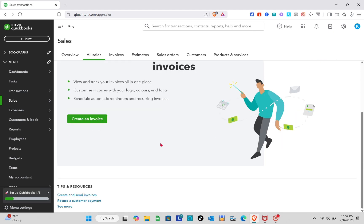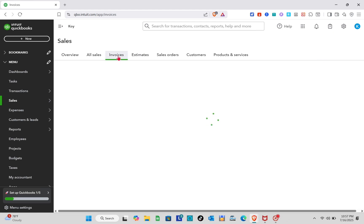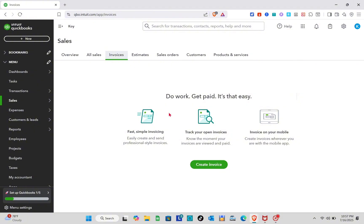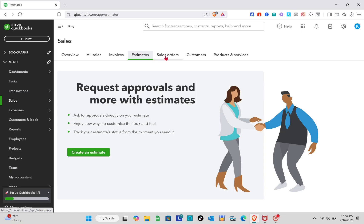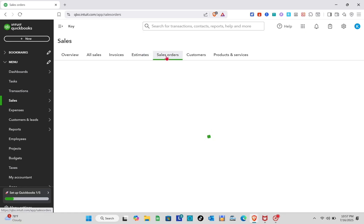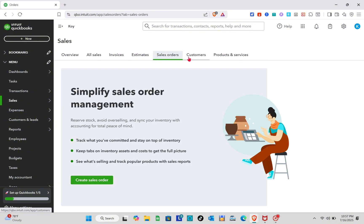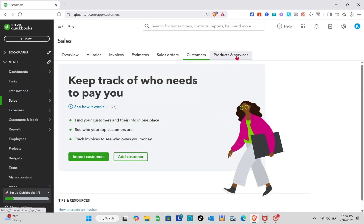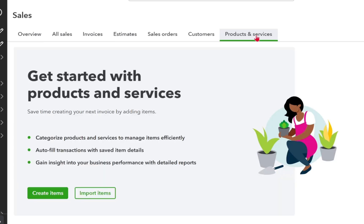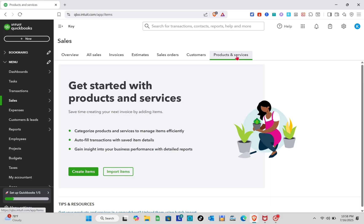Now let's go to the Sales section. Here you can create and send invoices — do the work, get paid, that easily. You can request approvals and more with Estimates. We also have Sales Orders to simplify sales order management. In the Customers section, you can keep track of who needs to pay you. Under Products and Services, you can get started by creating items or importing items.